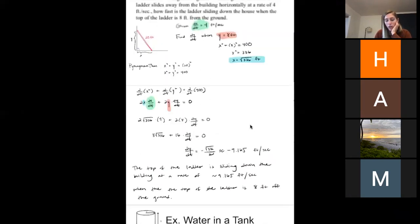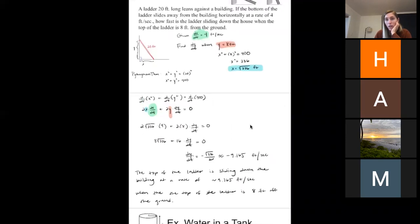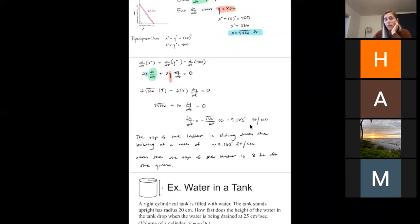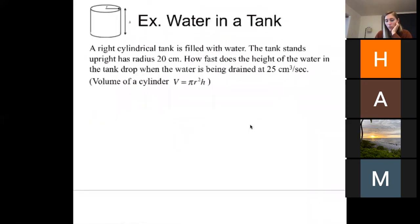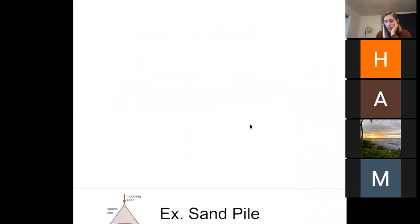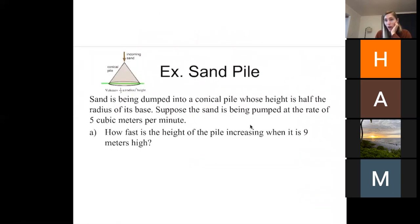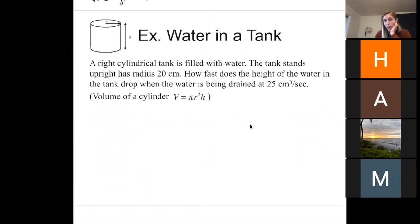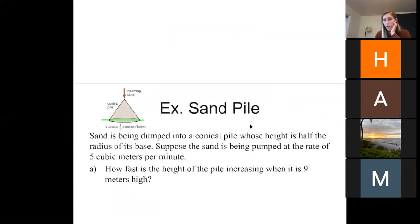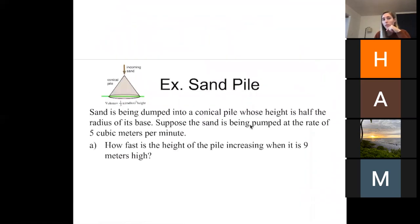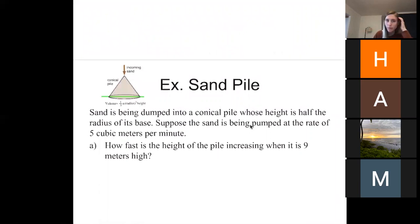Does anybody have any questions about this example? I'm going to let you watch the videos on 'Water in a Tank' and 'Sand Pile.' Water in a Tank is about five minutes long, and Sand Pile is about 15 minutes — it's a three-part question where you use a previous part to help solve a later part. I'll be here all period if you need me.